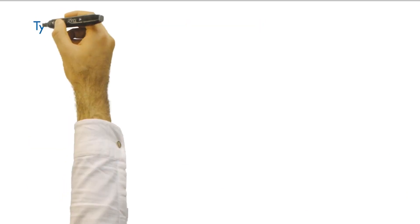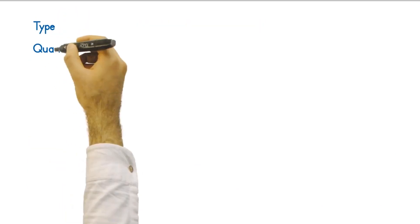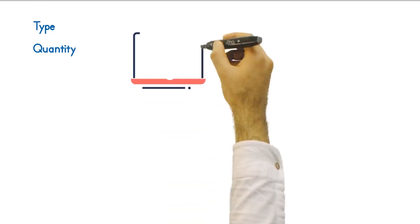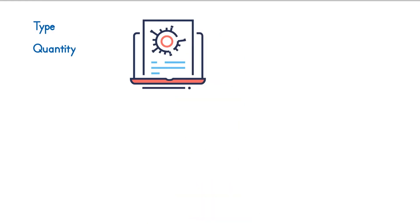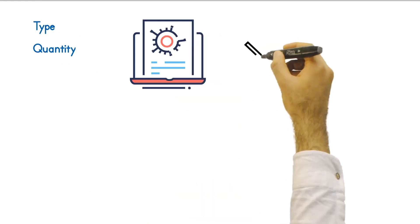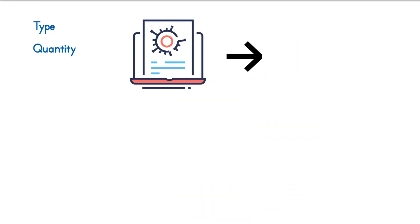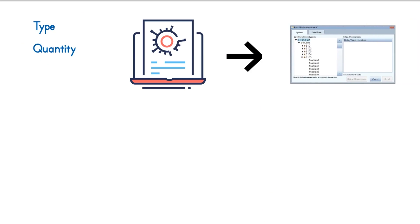Before performing IV curve tests, determine the type and quantity of modules that are connected in the string. This information and other data are entered into the software, and the PV installation structure is created, usually in the form of a systemization tree.